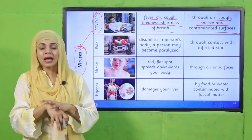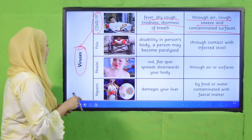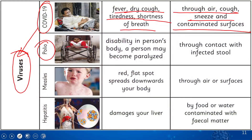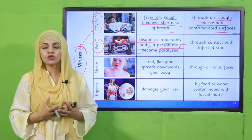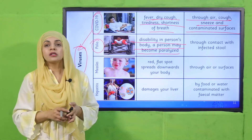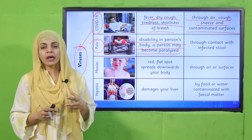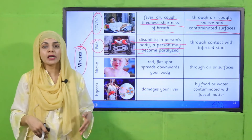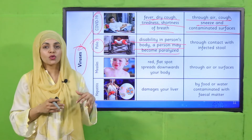Another viral disease is polio. It causes disability in a person's body — a person may become paralyzed. For polio, injections and vaccinations are started for children from a very early age. When a viral attack occurs, vaccinations are given. In polio, your legs become disabled and you are unable to walk.